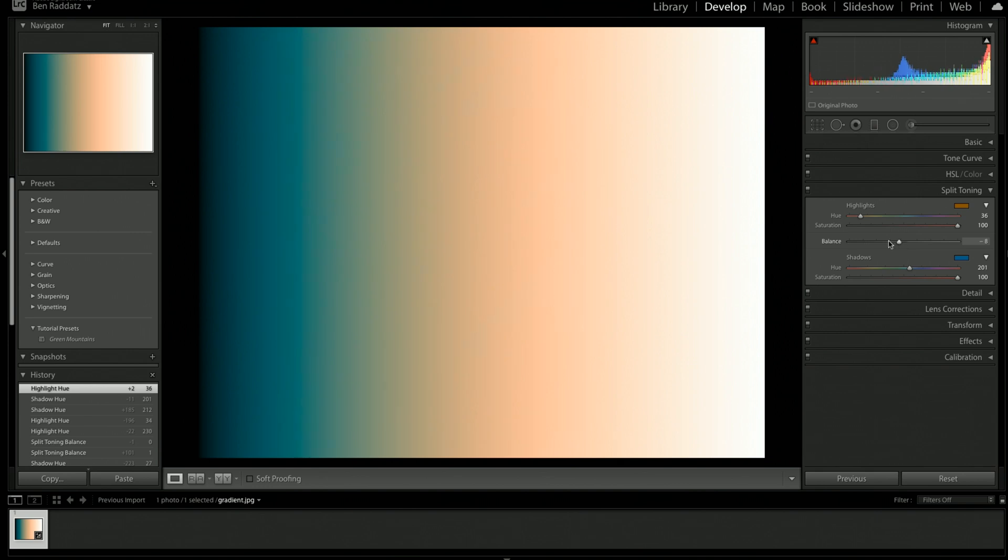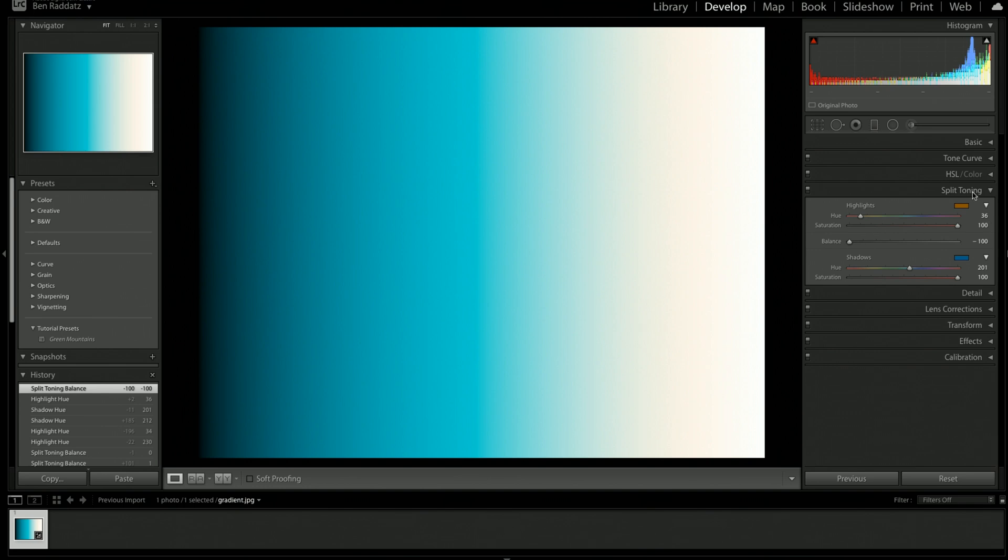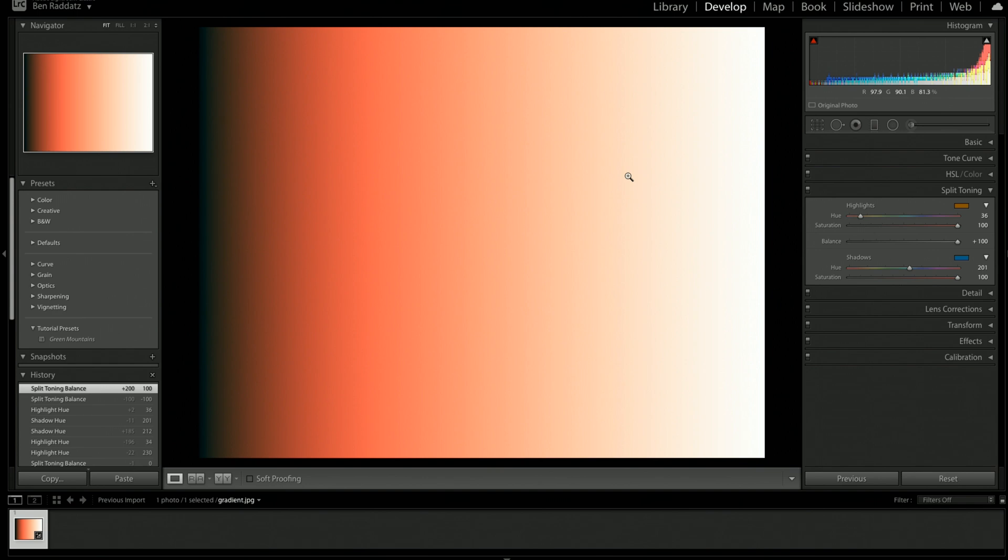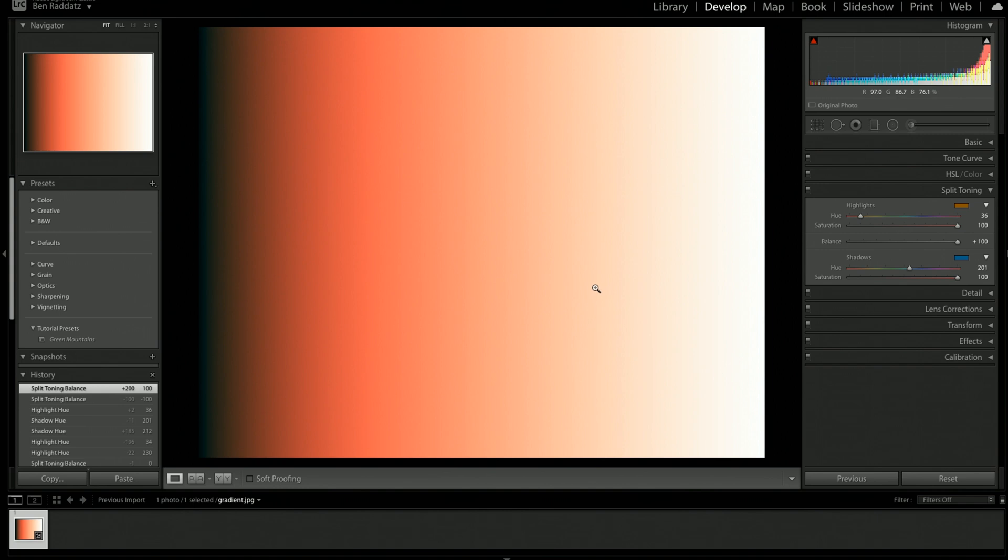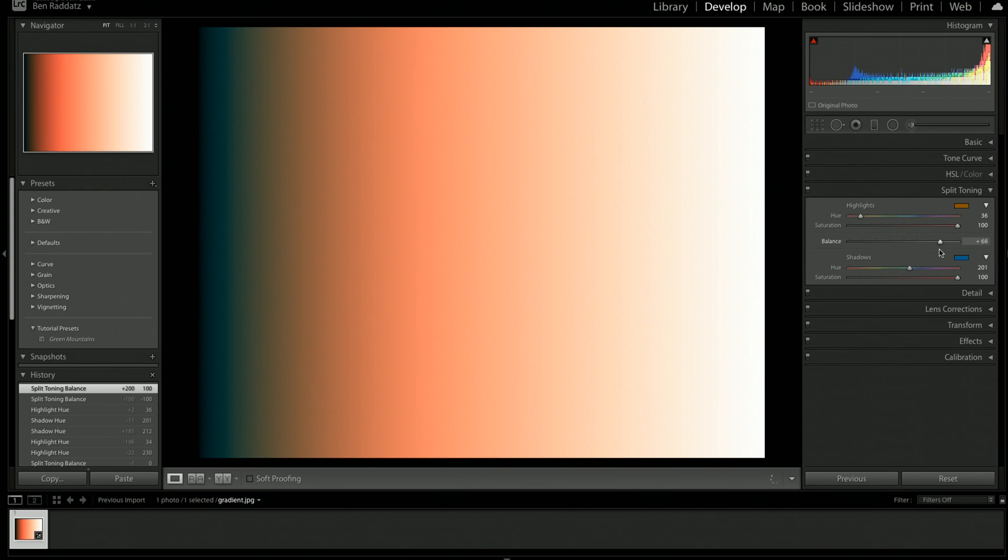The balance slider basically controls how much of the highlight and the shadow colors that we're putting into this image. So at zero or halfway between this bar, we can see that there's both blue and orange in this photo. Now if I slide the balance all the way to the bottom, you can see that the blue takes over and there's not really any orange leftover. Now if we bring it all the way up, same thing happens. The orange takes over and there's pretty much no blue left, other than just a little bit. But that's because we have the saturation all the way up, and I don't think this gradient is perfect.